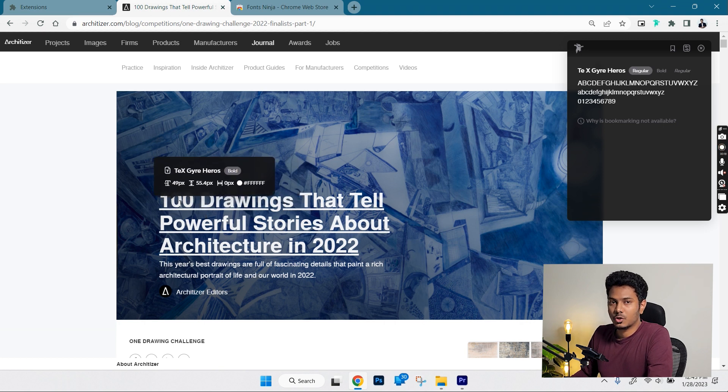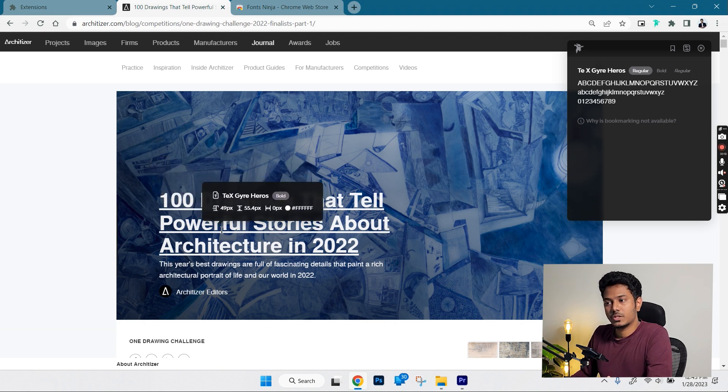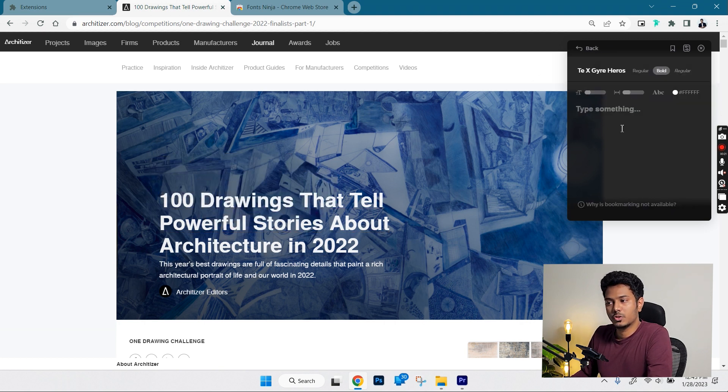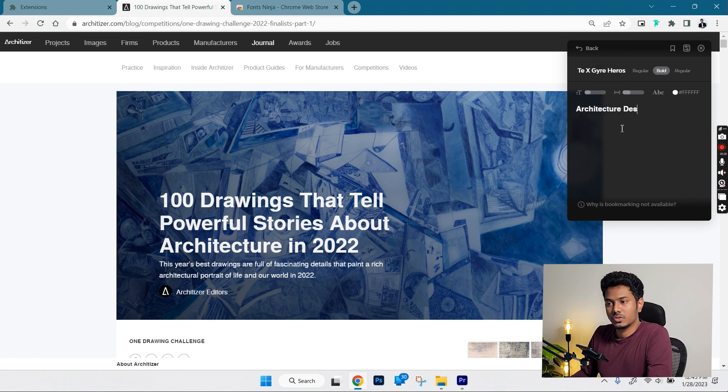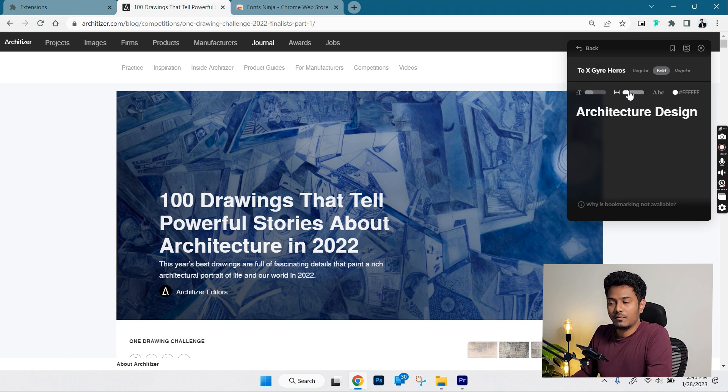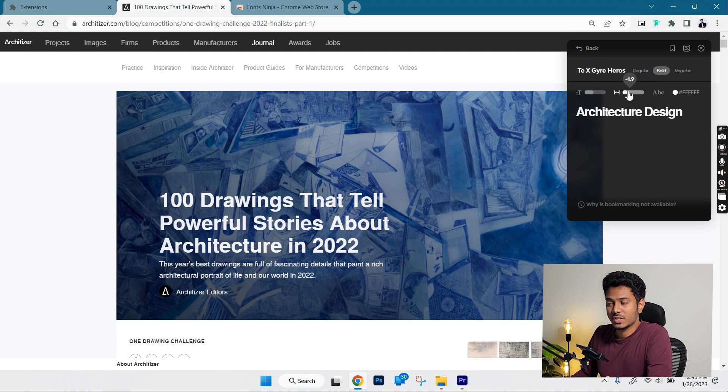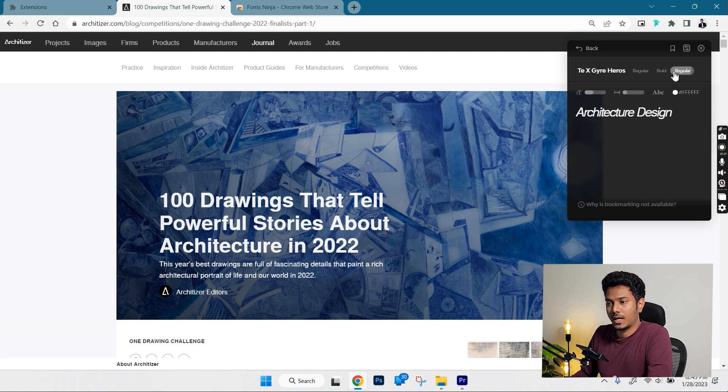That's not all. The extension also has a popup window on which you can type your text and you can see how it looks like in the same font. There are even options to resize the font, change the spacing and copy the text also.